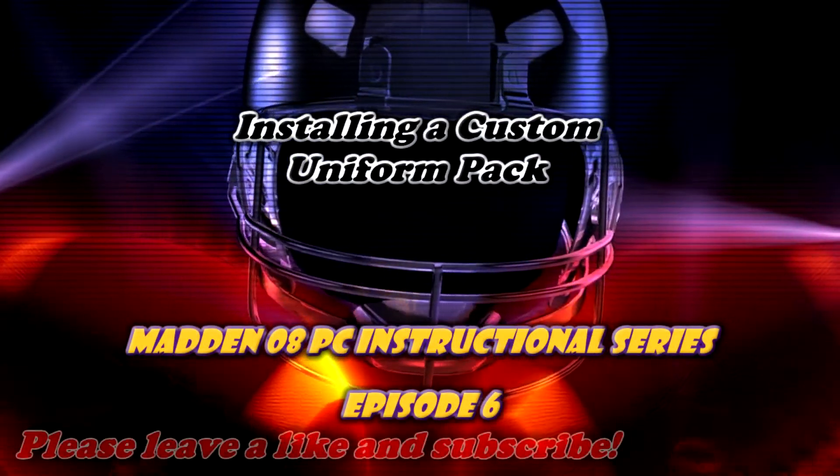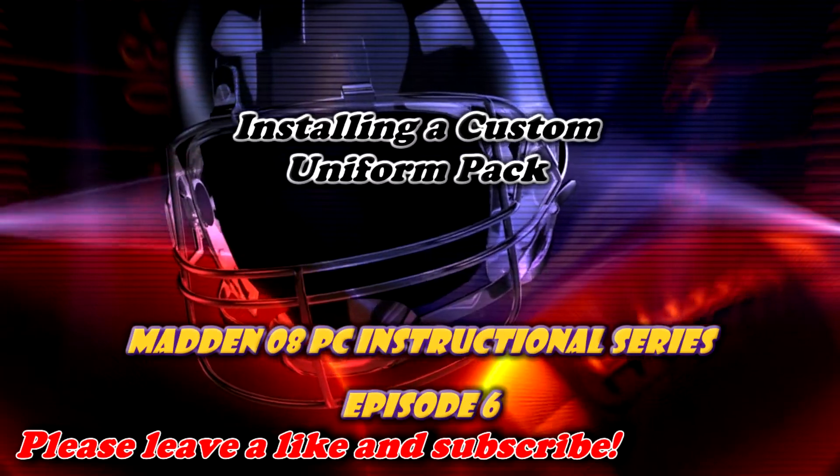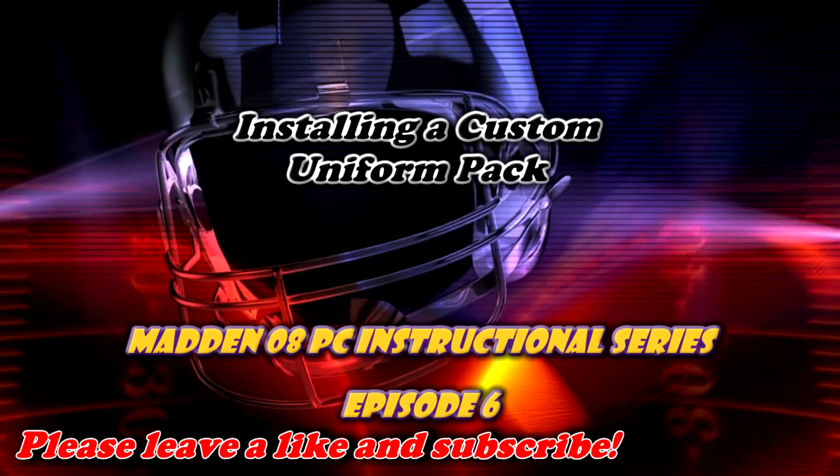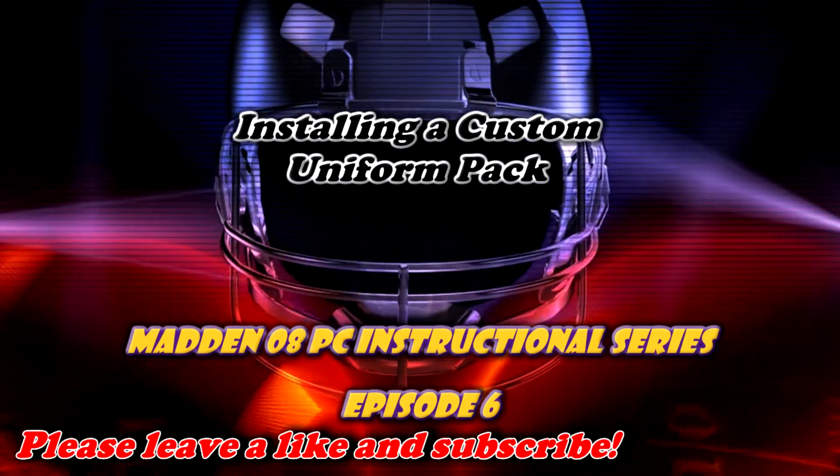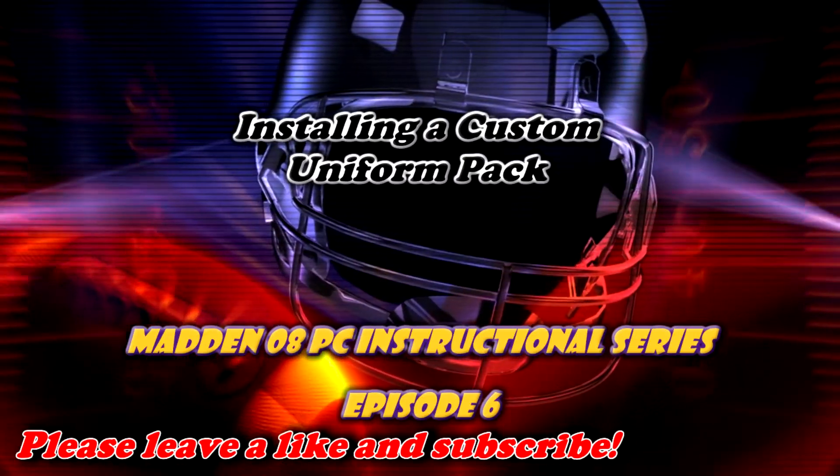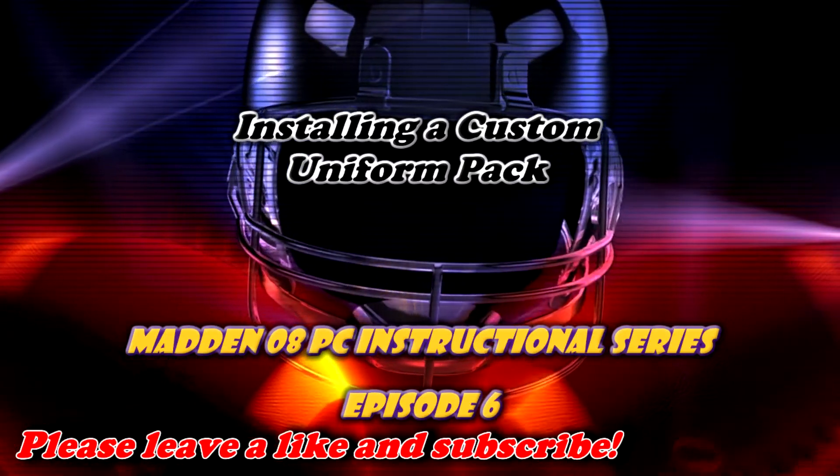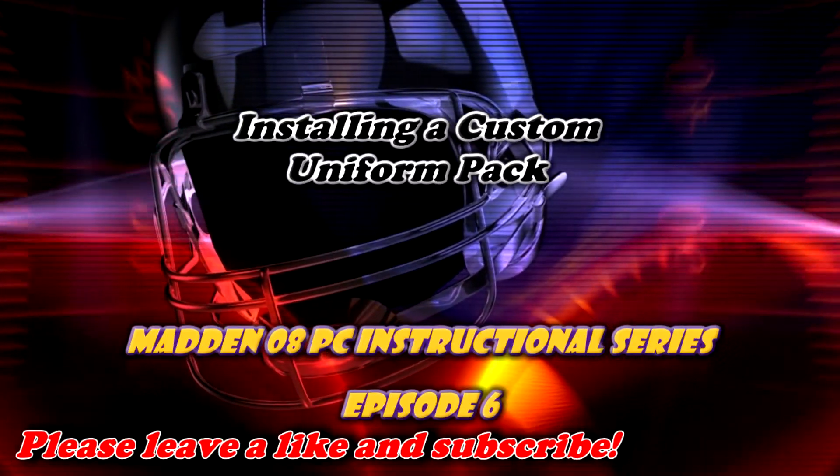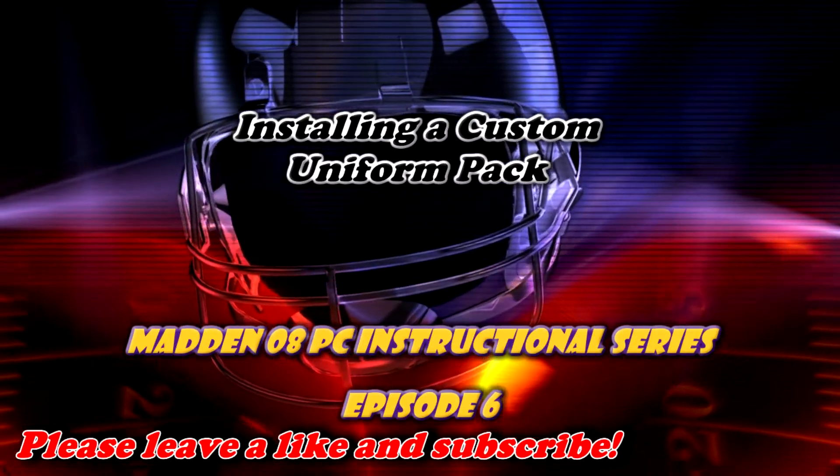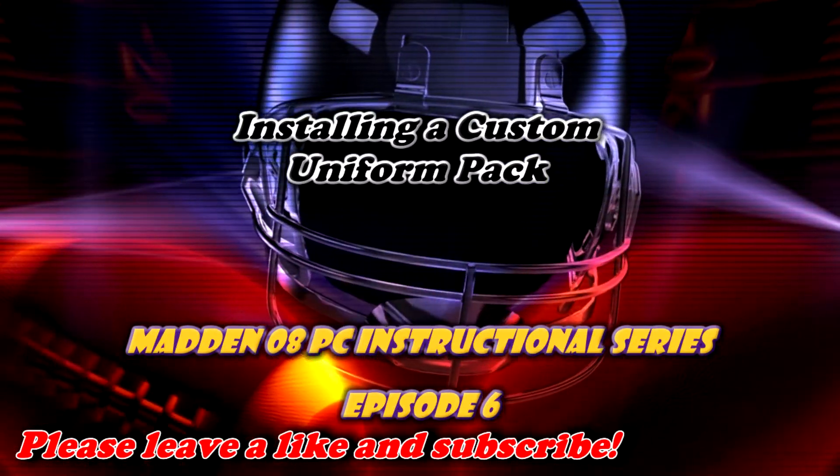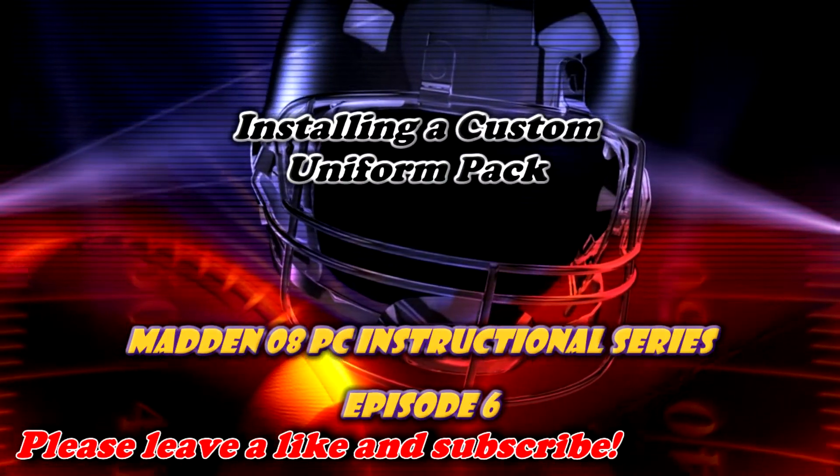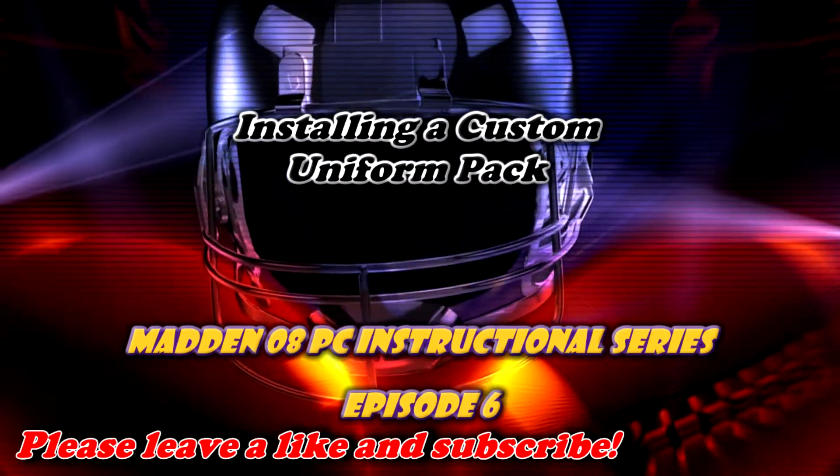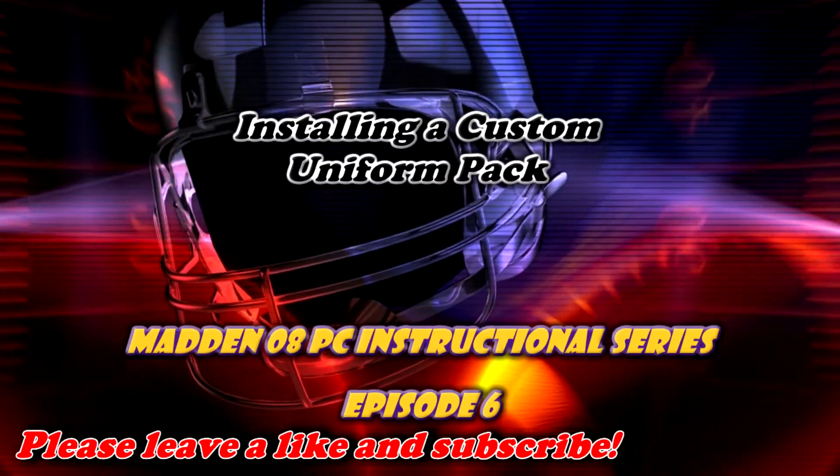Hello everyone and welcome back for another episode of the Madden 08 PC instructional series. This go-around we'll be taking a look at how to install custom-made uniforms into your roster or franchise so it can be used in Madden 08. So let's get going, shall we?